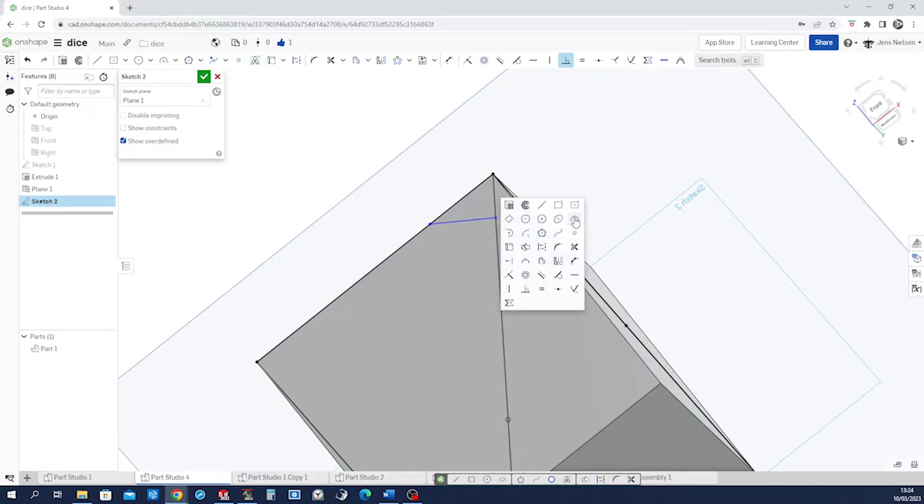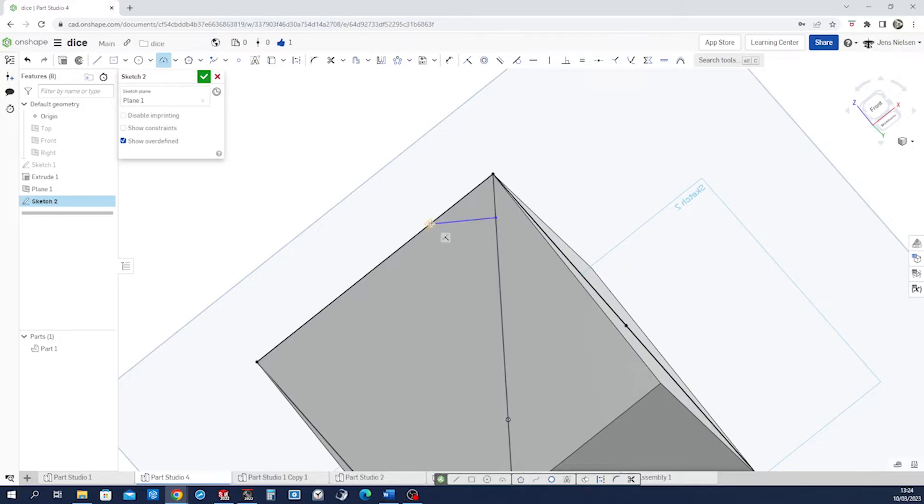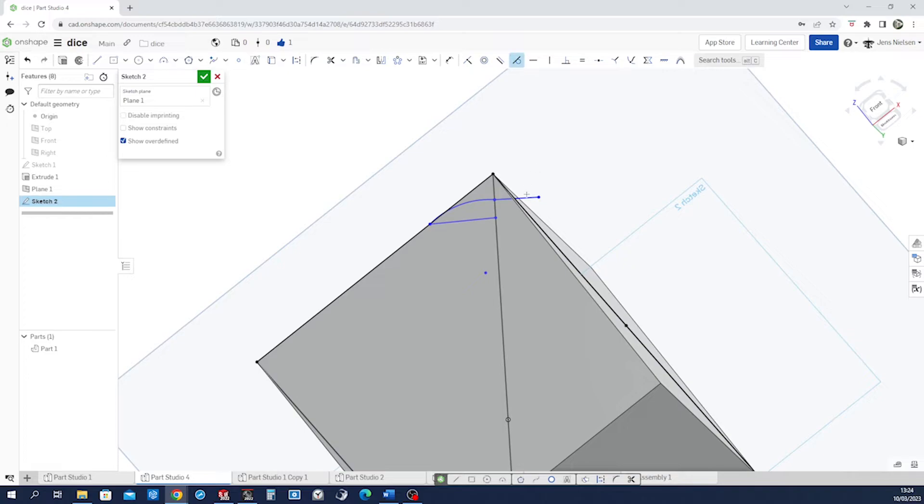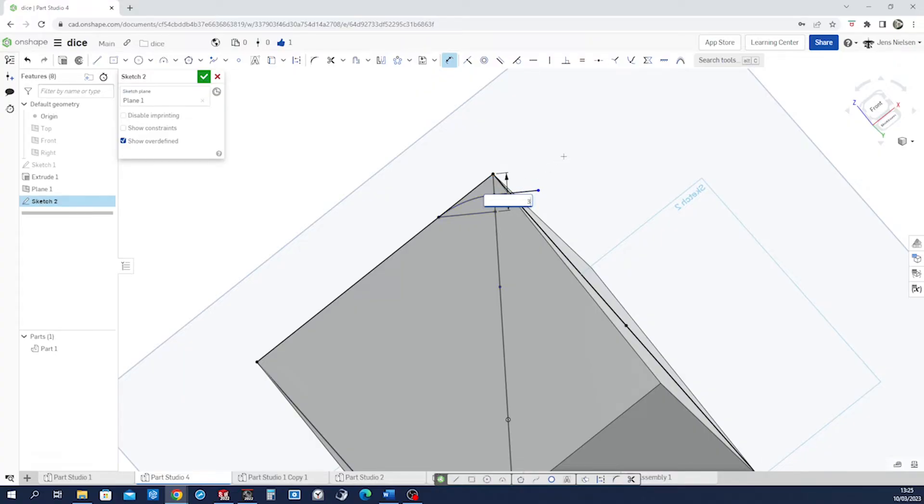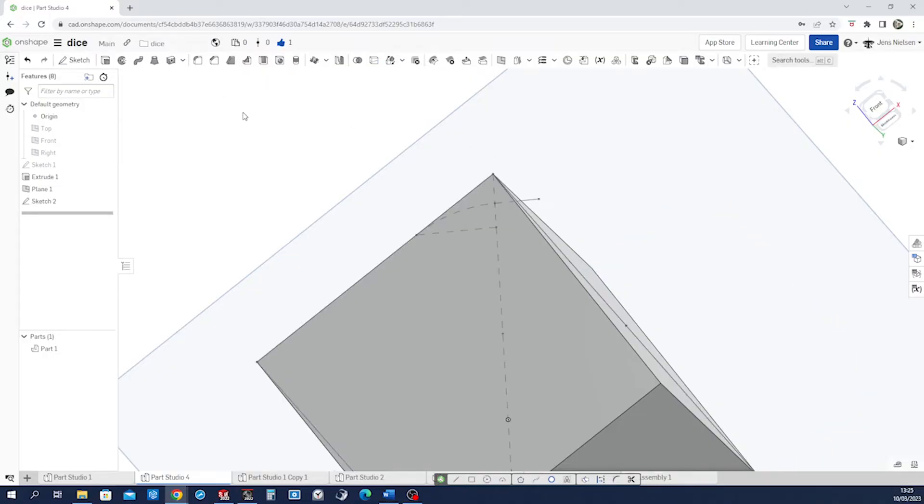Then a three-point arc from here to here. Make just one line here to have something to make it tangent to. Make that arc tangent to that line and make those two parallel. Give that a distance of three millimeters. Accept that.